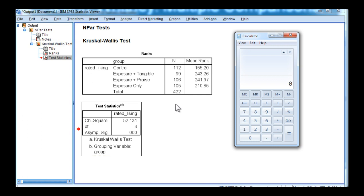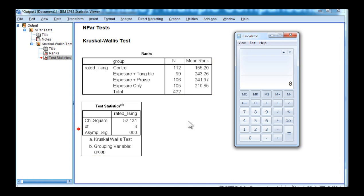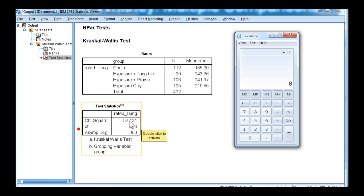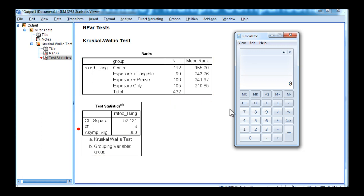In this case, the total sample size is equal to 422, so you need to divide the chi-square value by 422 minus 1, which is 421. So 52.131 divided by 421 equals 0.124 rounded.